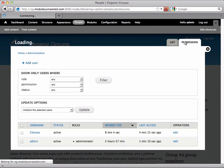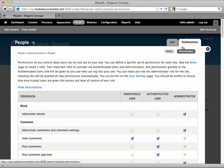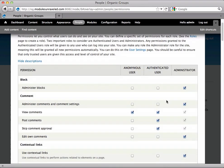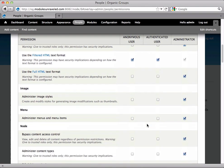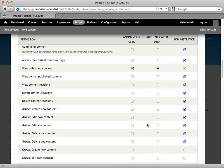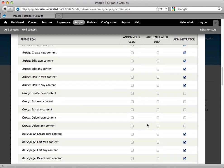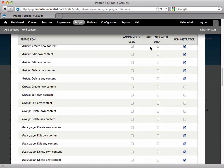We're going to scroll down and give the authenticated user permissions to create new content for article, edit own, and delete own.